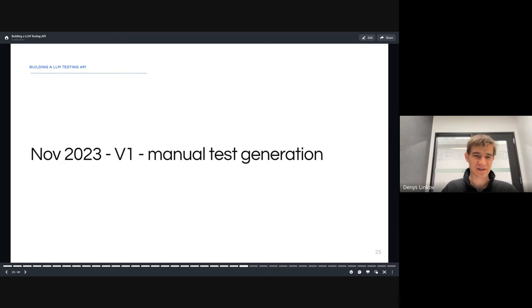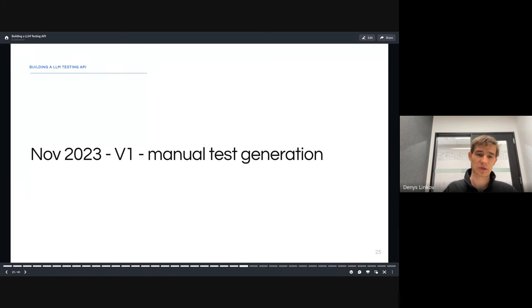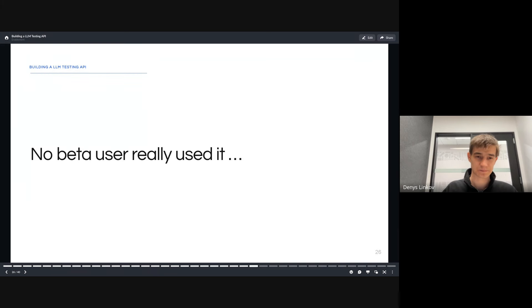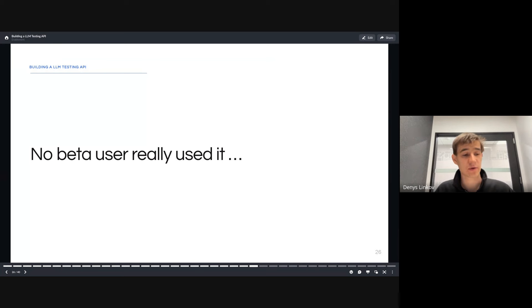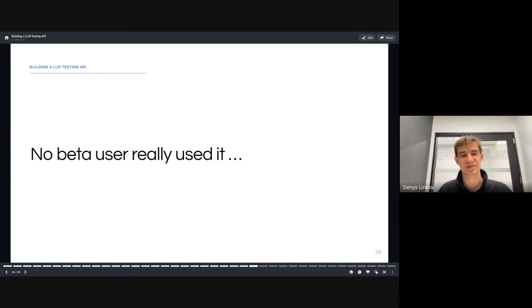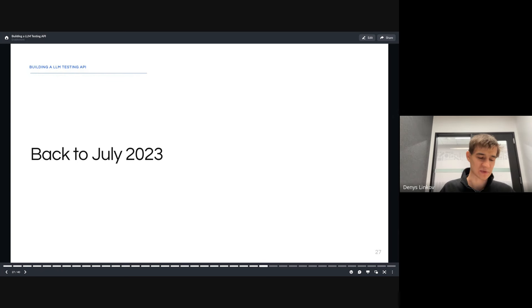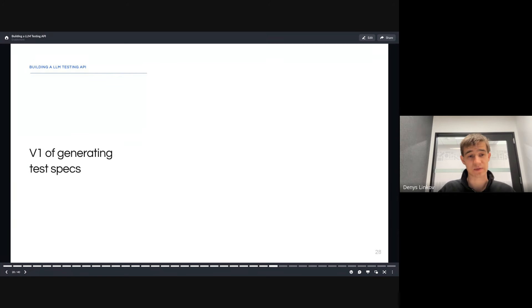We released version one in November of 2023, which included manual tests. You'd upload a schema, send it to our API, and get a result. We did it with a beta group. People tried it out, but they didn't really adopt it because the feedback was writing each test was a lot of work. It took a lot of effort to actually define a test, follow that schema and adopt it.